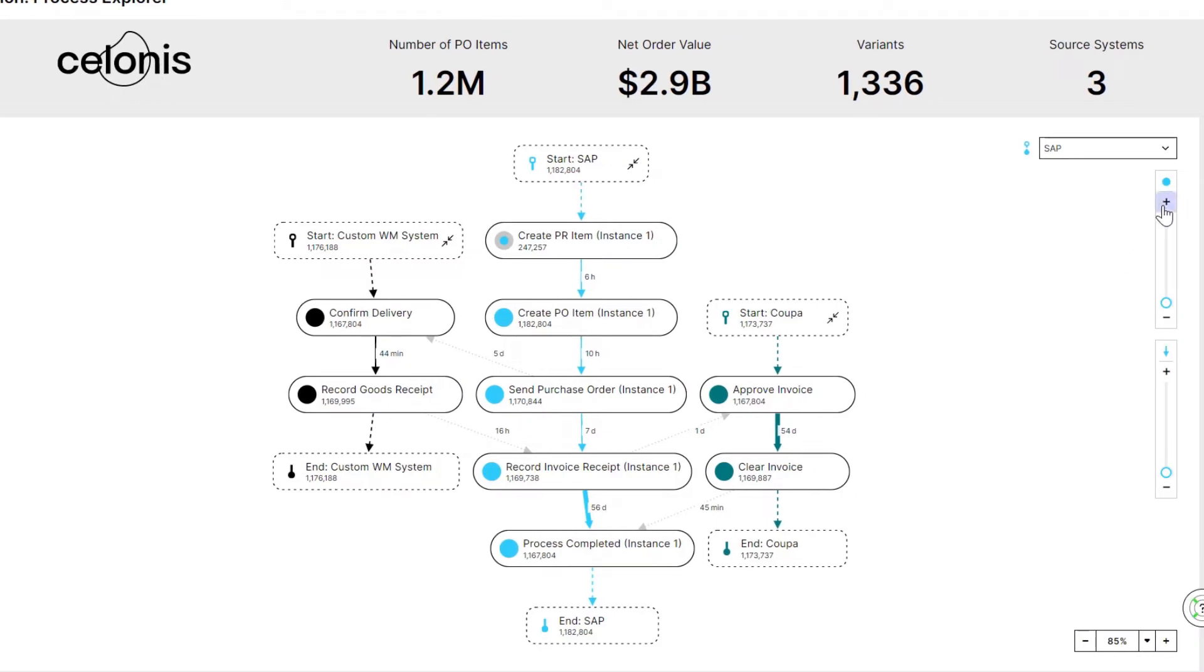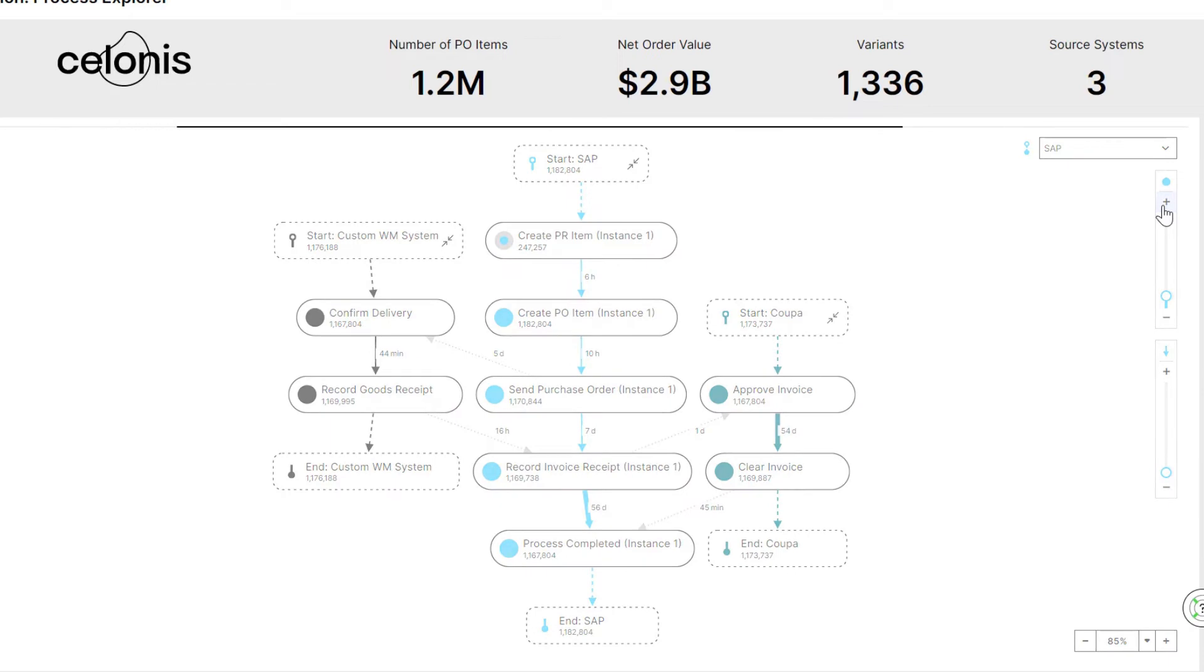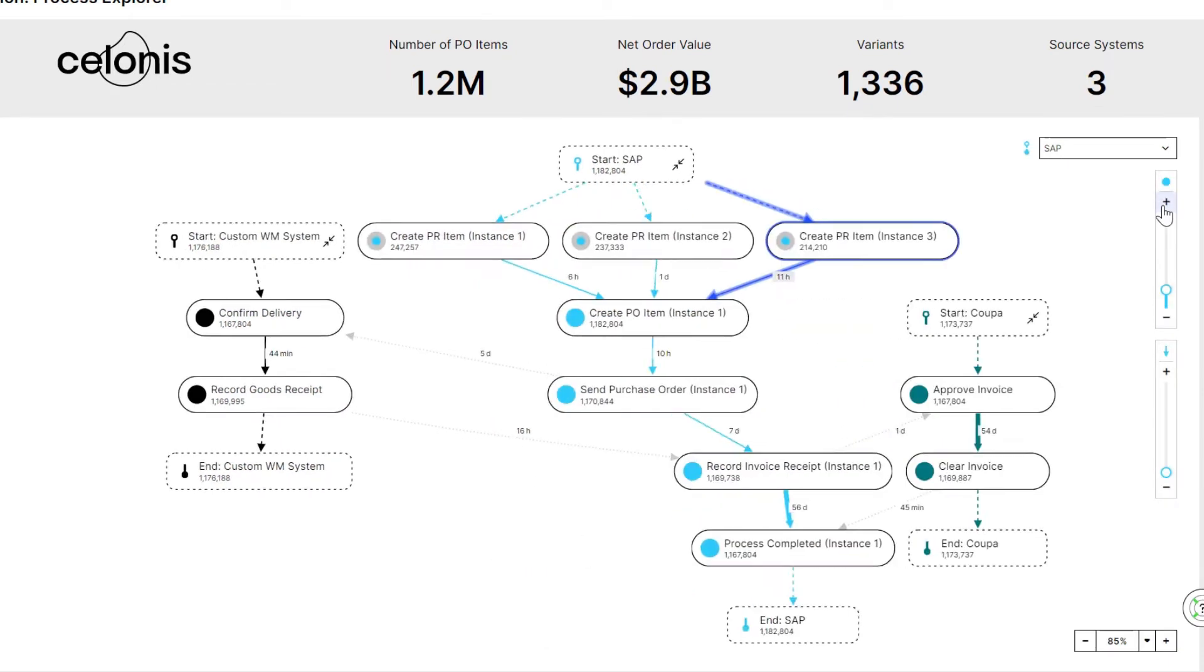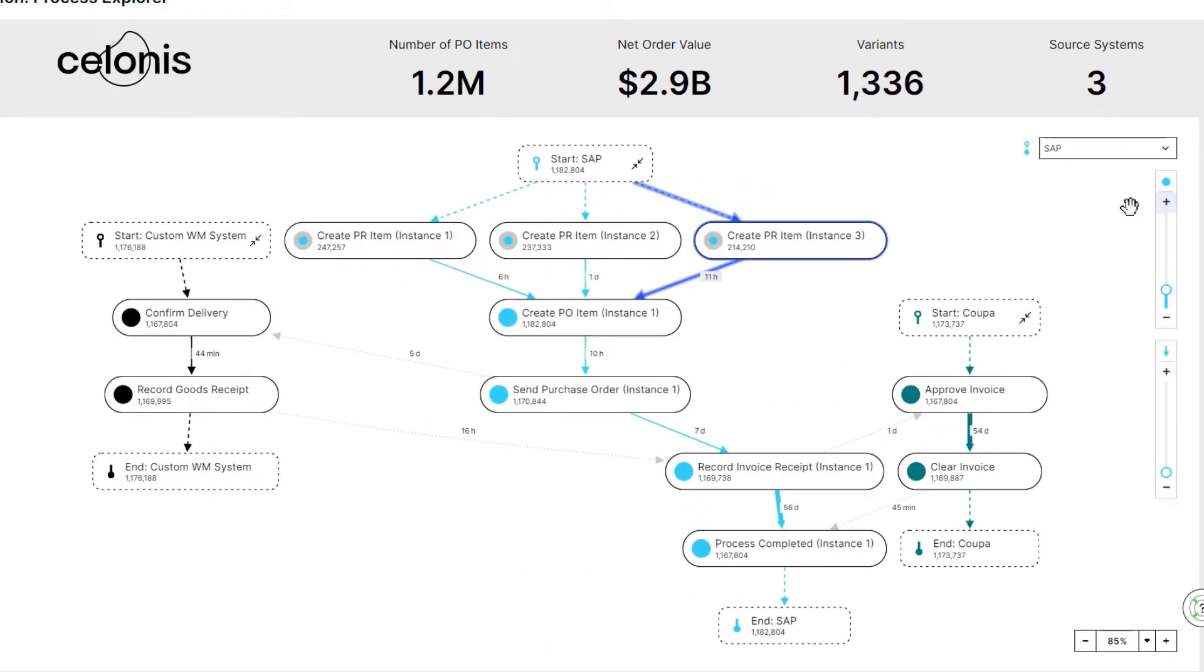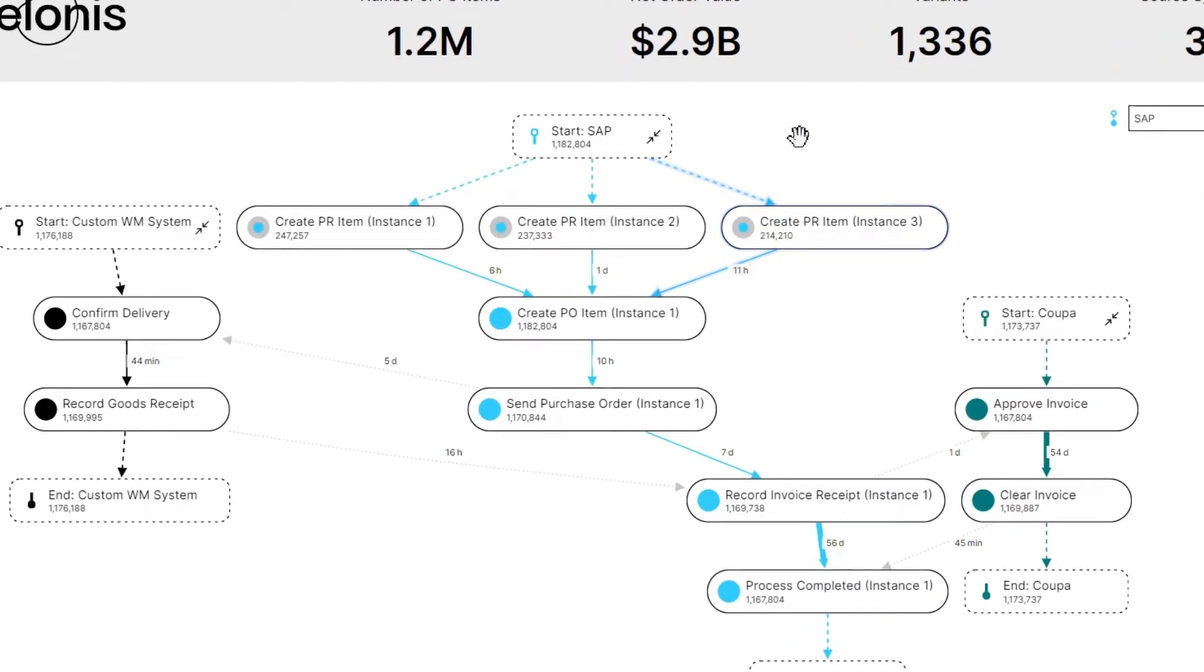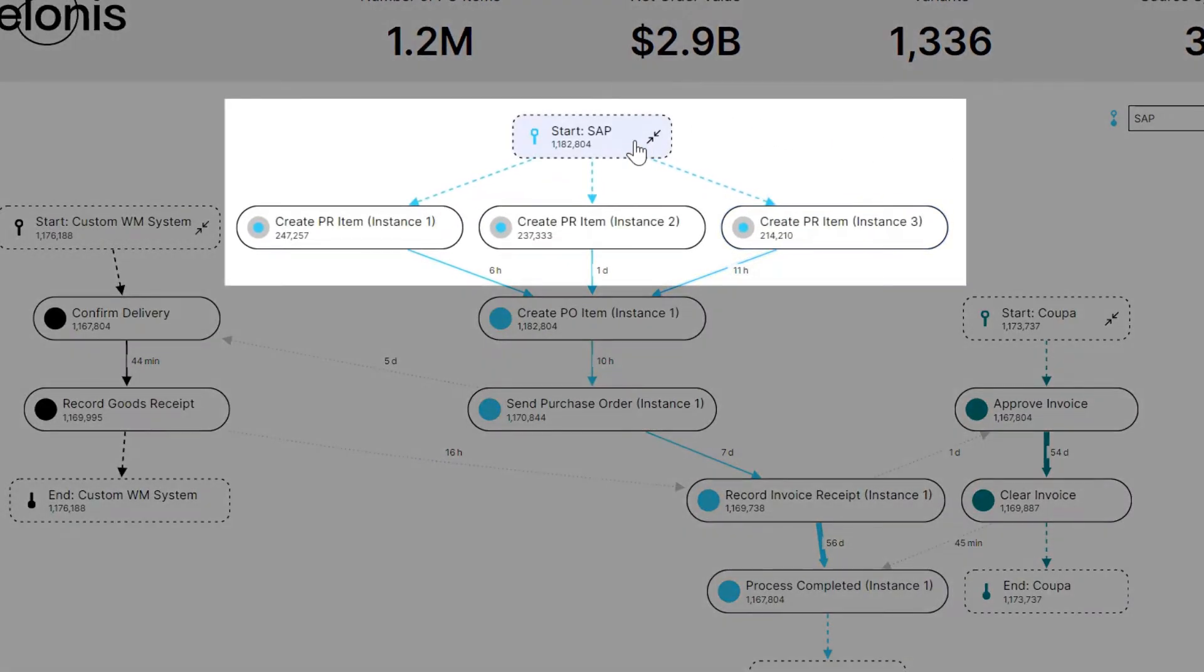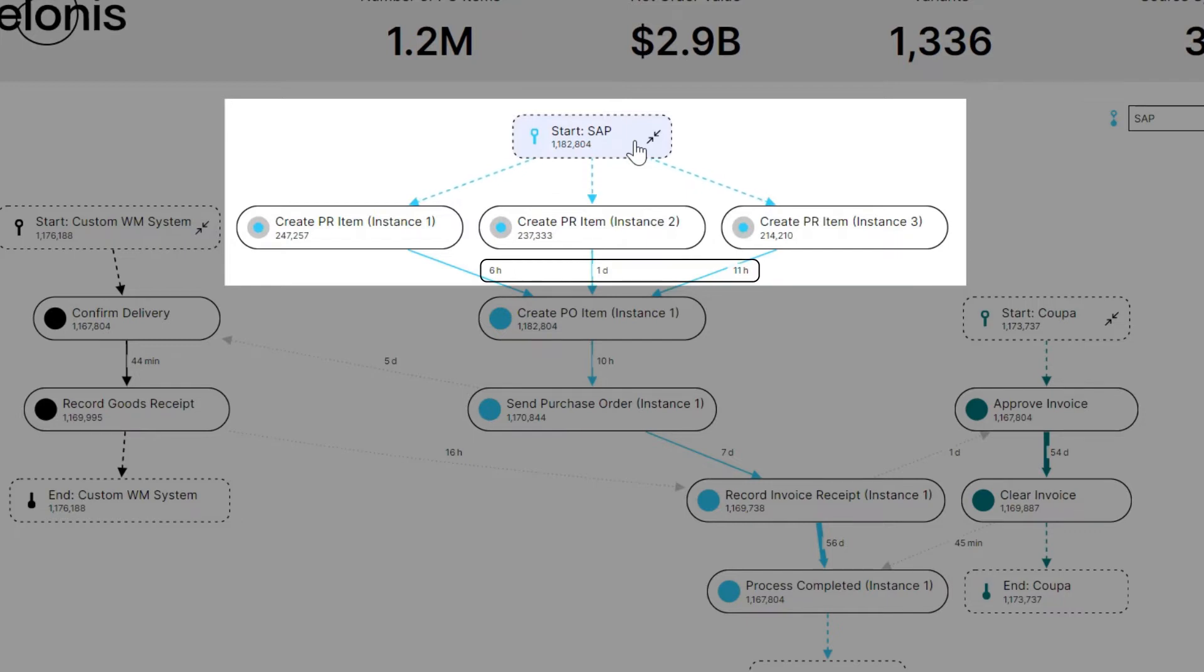With Celonis, we can even compare how our process runs across different instances of the same system. For example, the creation of purchase requisitions happens in three different SAP instances, with significant variations in throughput time. This is an important finding, as we want to consolidate our system landscape during the system transformation to reduce complexity.